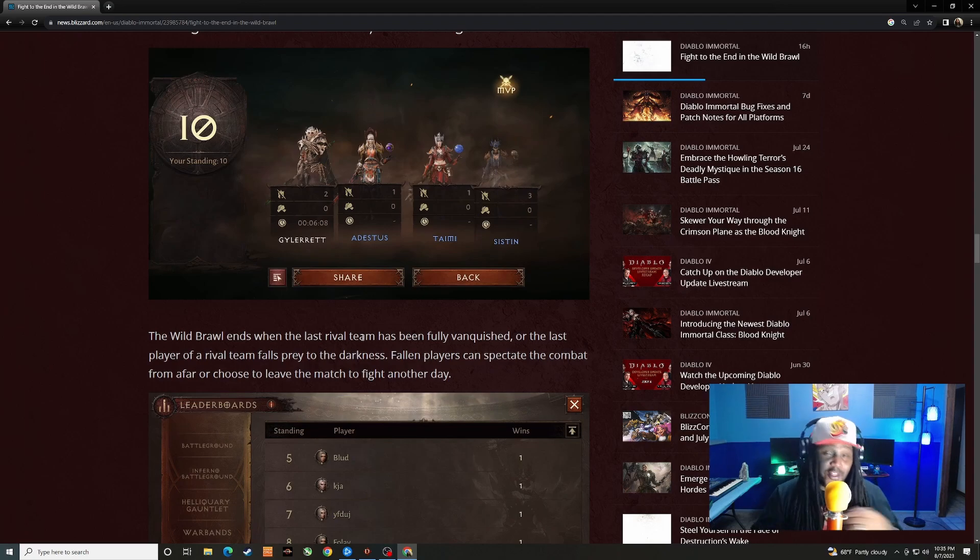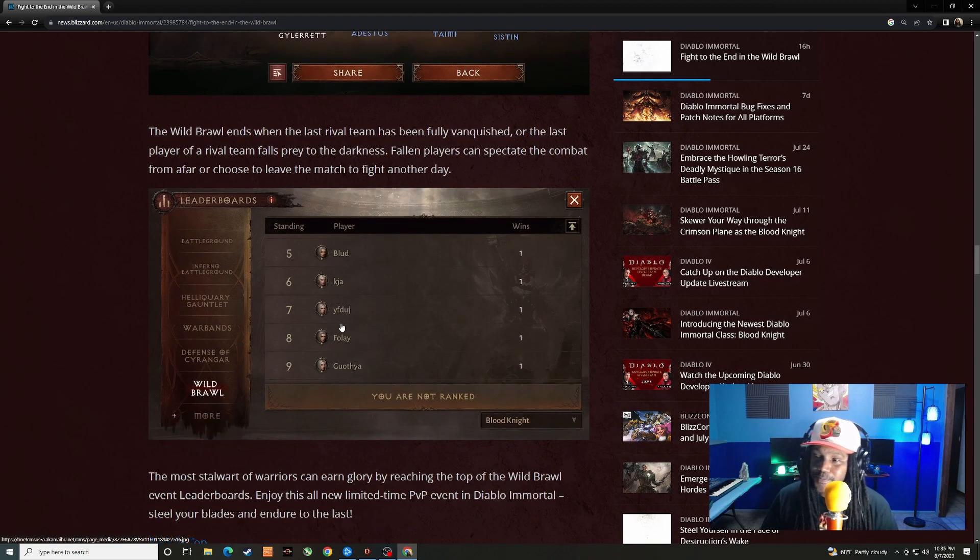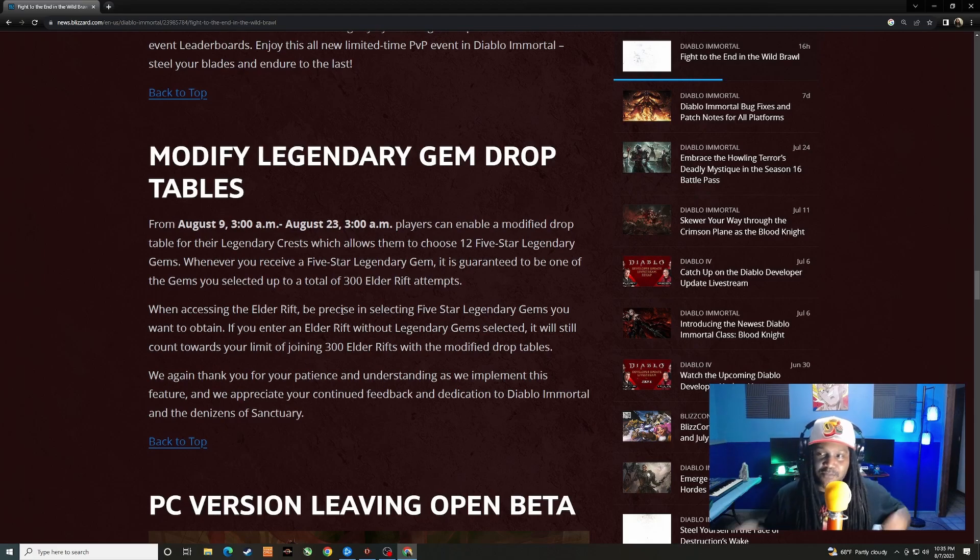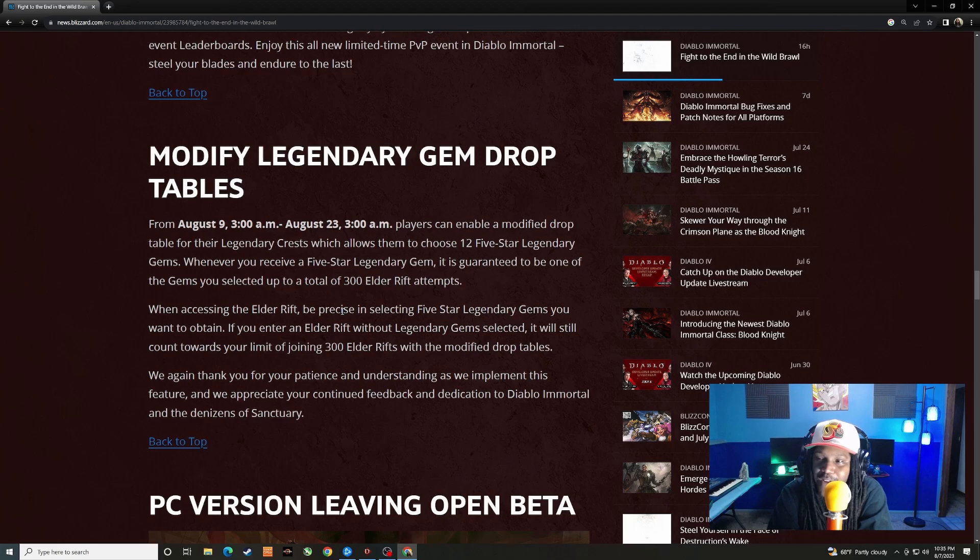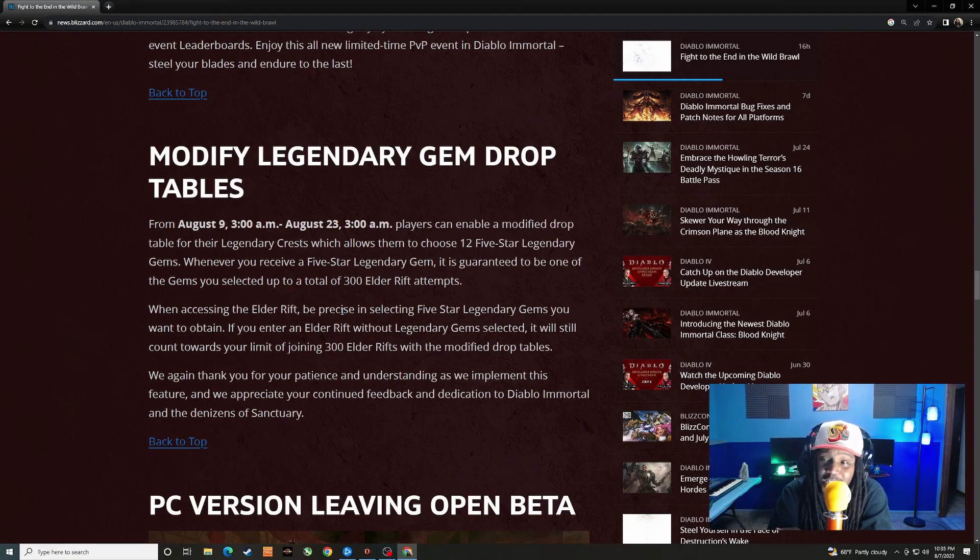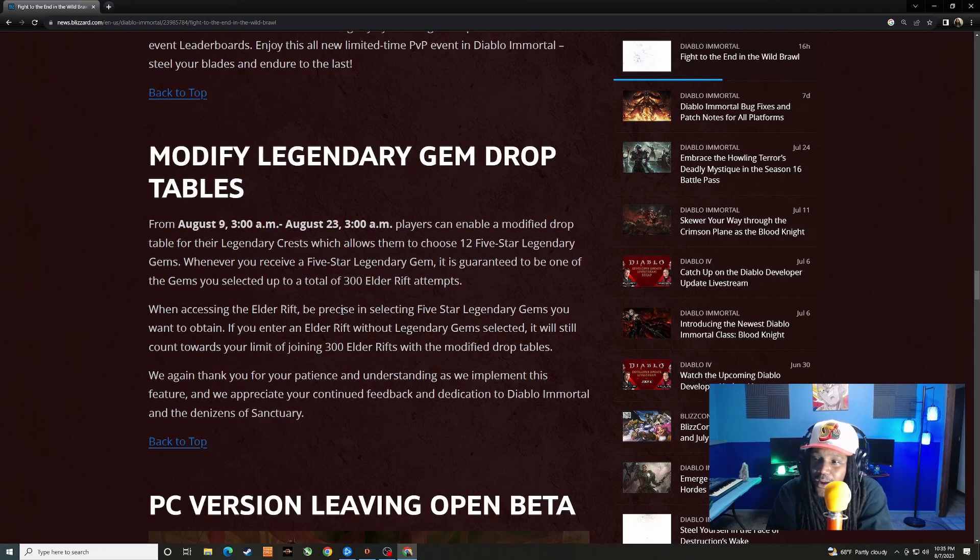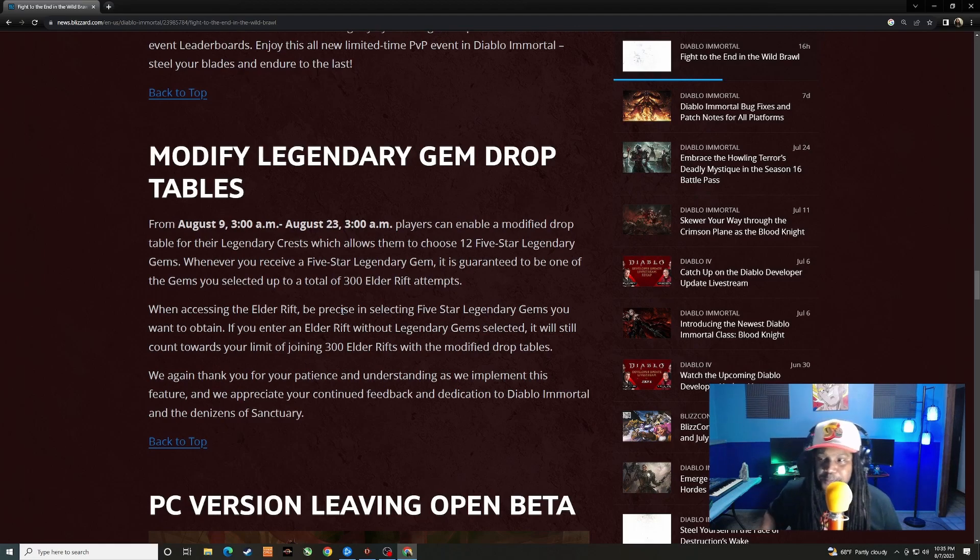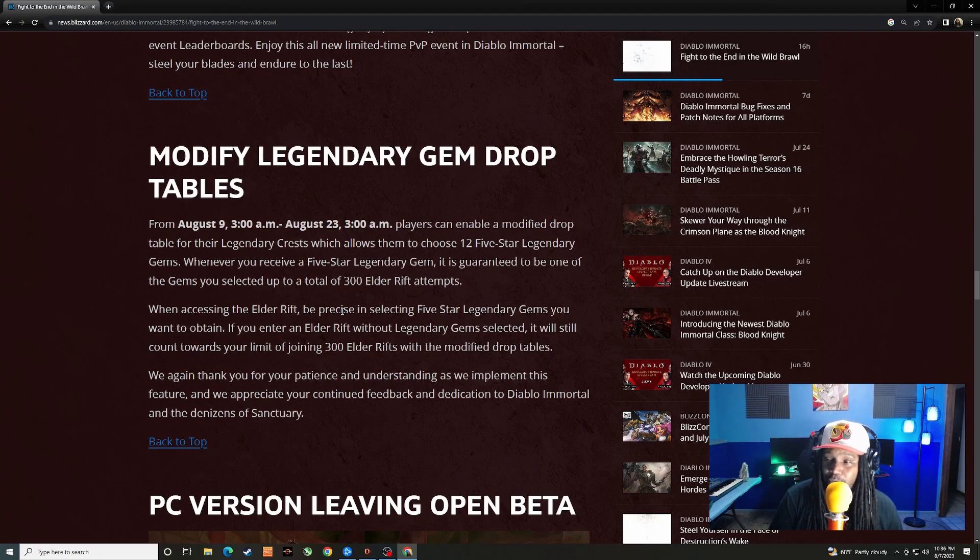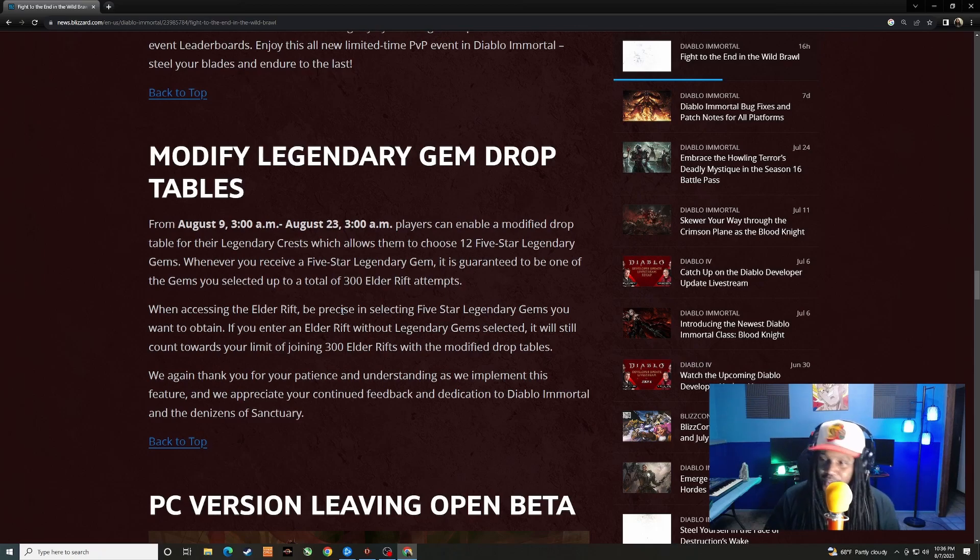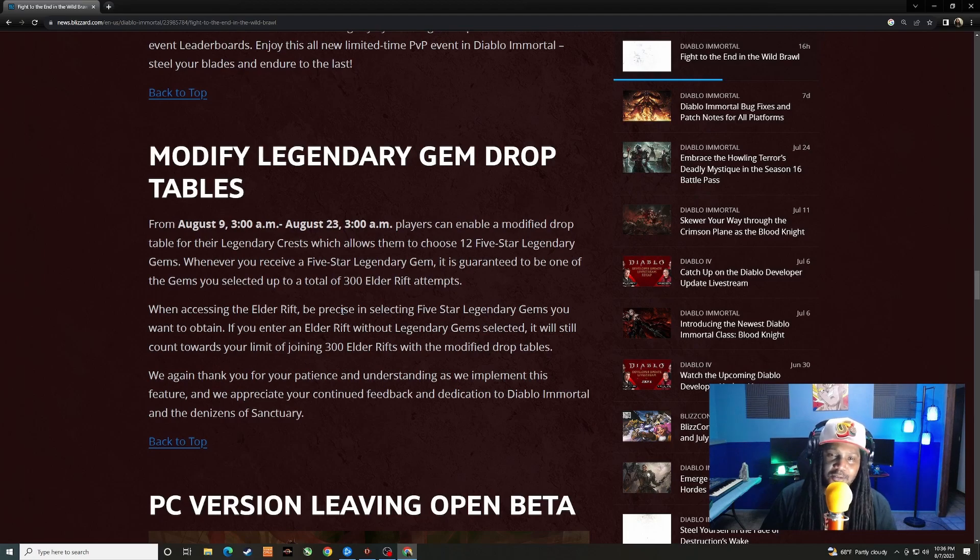Modified legendary gem drop table. So from August 9th to 23rd, players can enable a modified drop table for their legendary crests which will allow them to choose 12 five star legendary gems. When you receive a five star legendary gem, it is guaranteed to be one of the gems you selected, up to a total of 300 elder rift attempts. When accessing the elder rifts, be precise in selecting five star legendary gems you want to obtain. If you enter an elder rift without legendary gem selected, it will still count towards your limit of joining 300 elder rifts with the modified drop table.